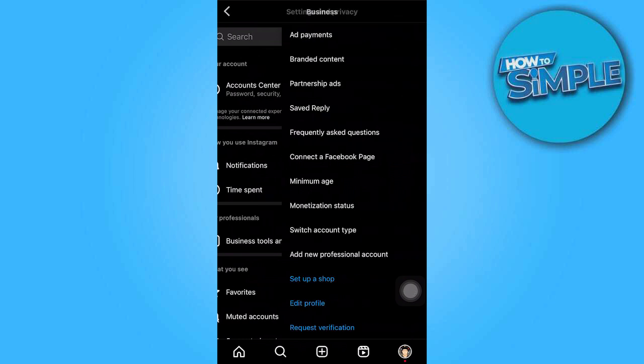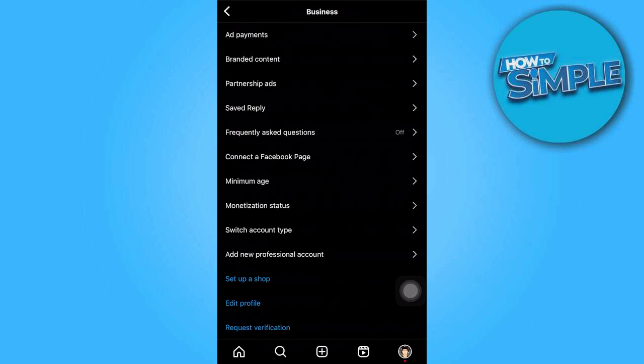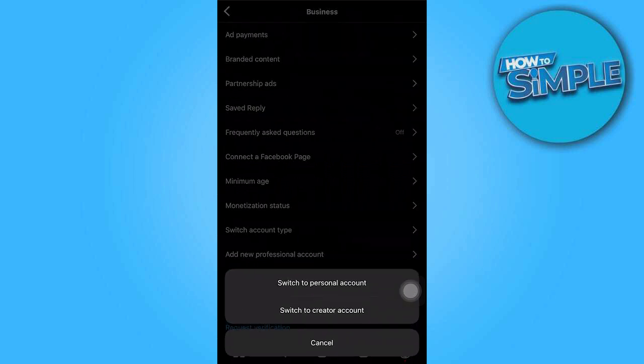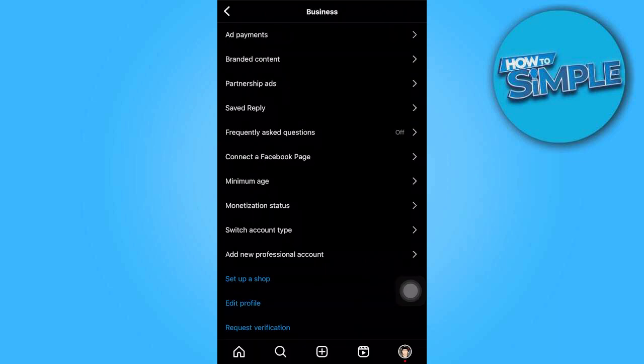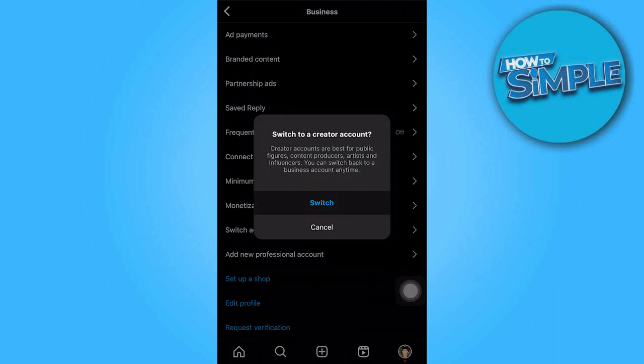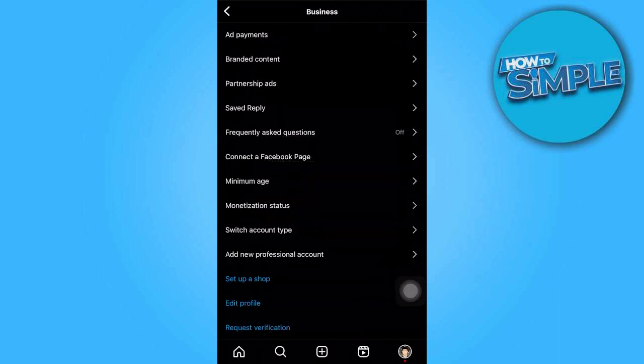Once you get there, go to business, then switch to creator account, then click switch.